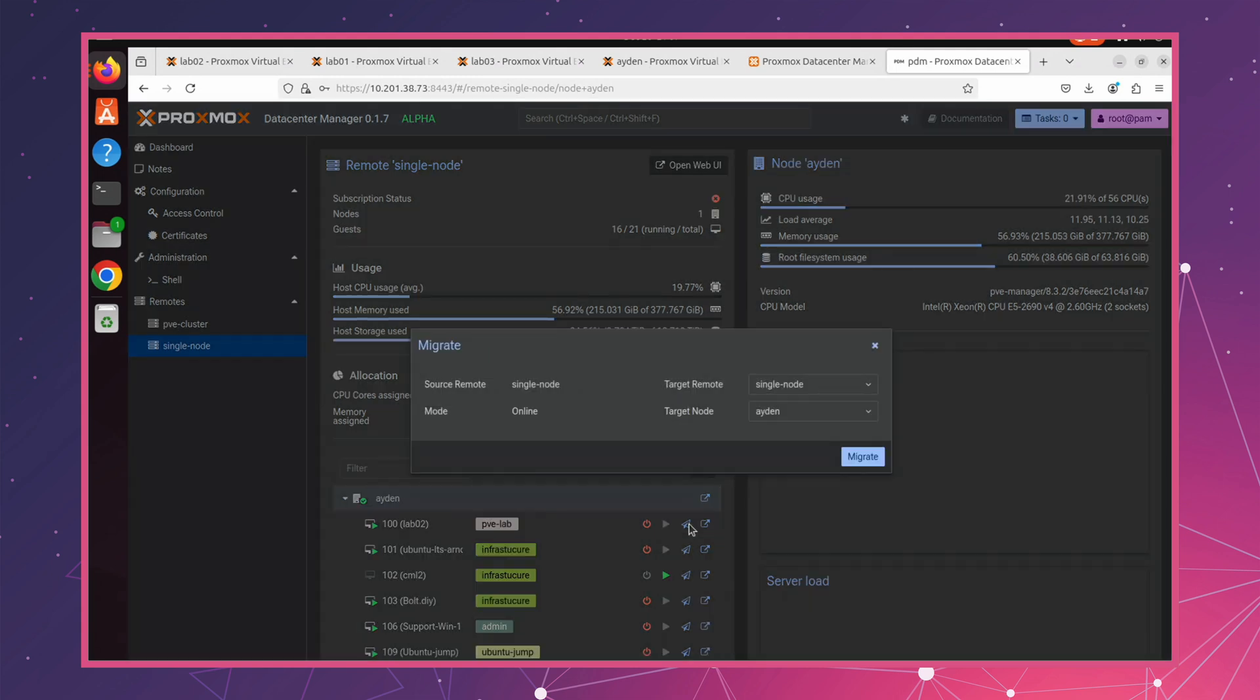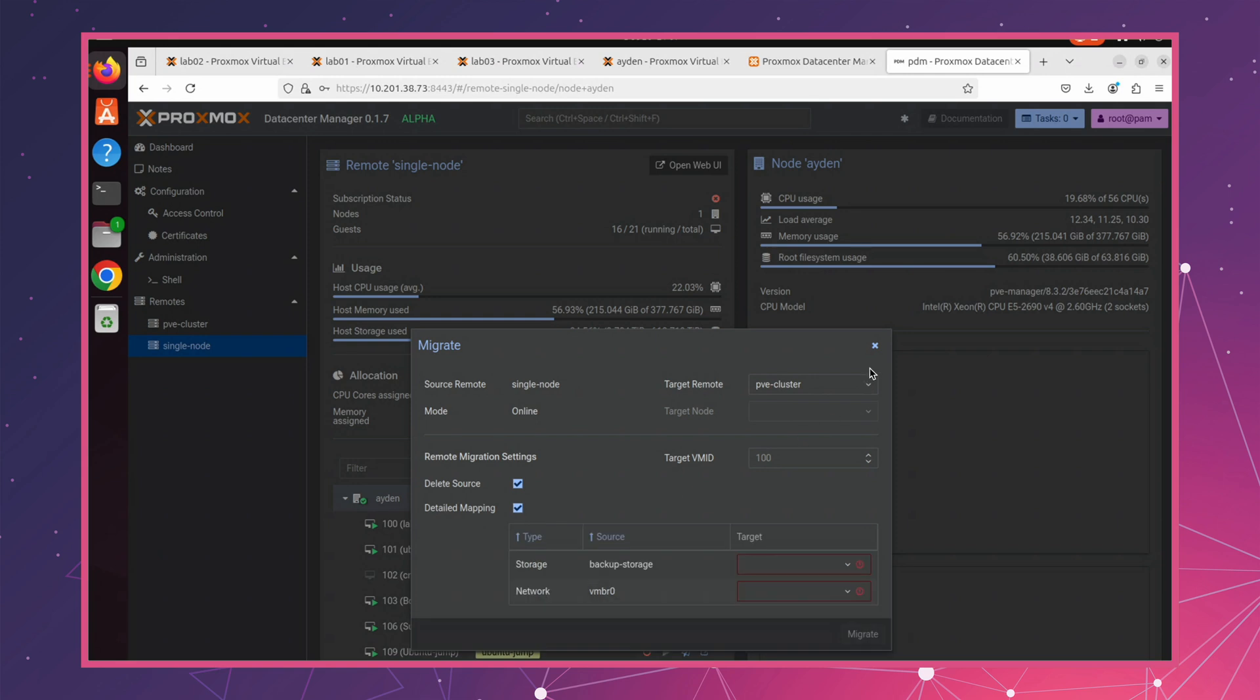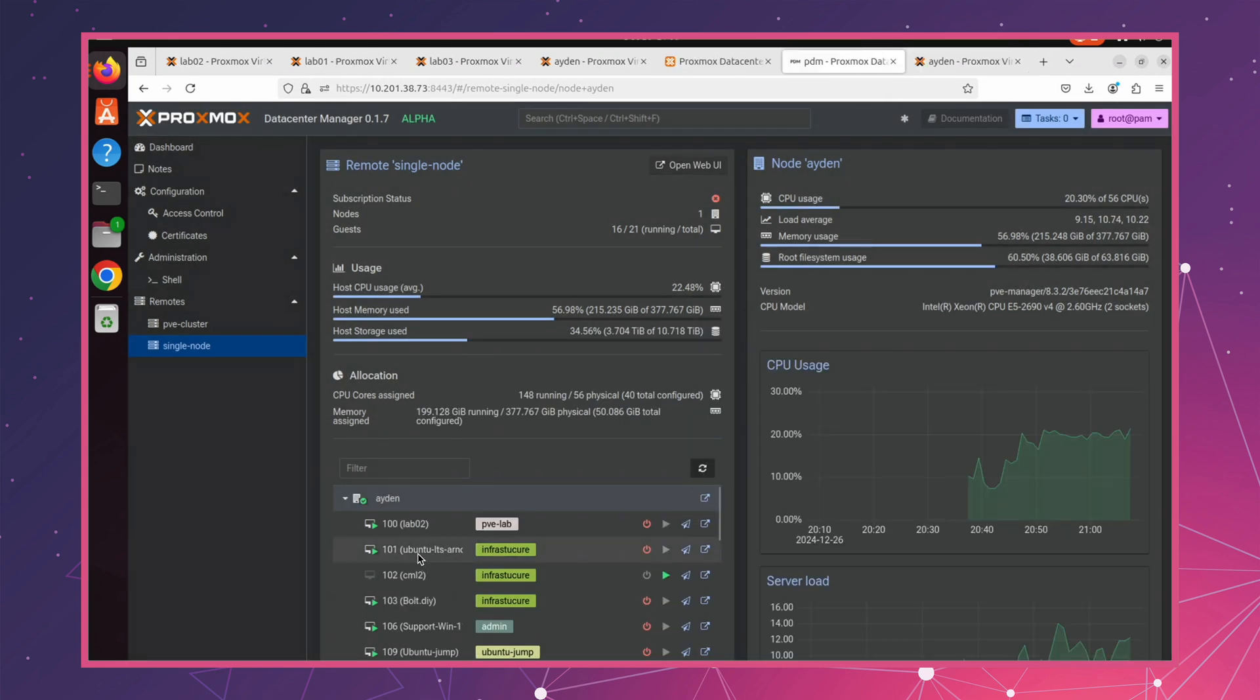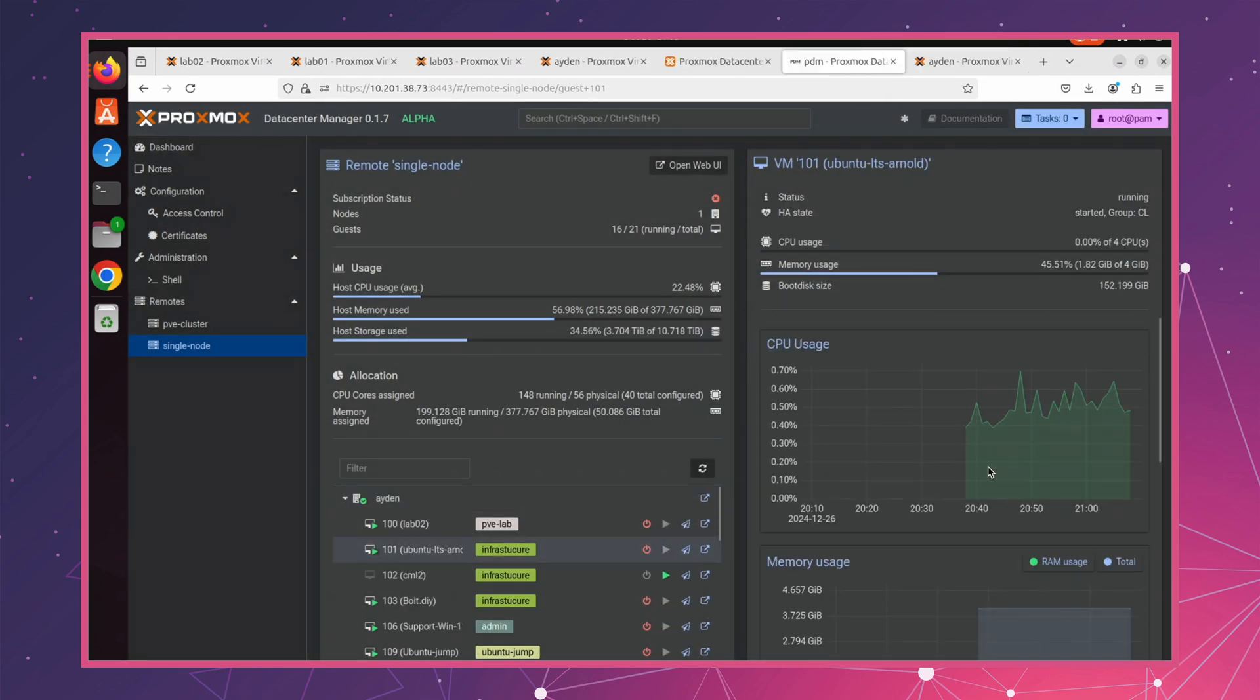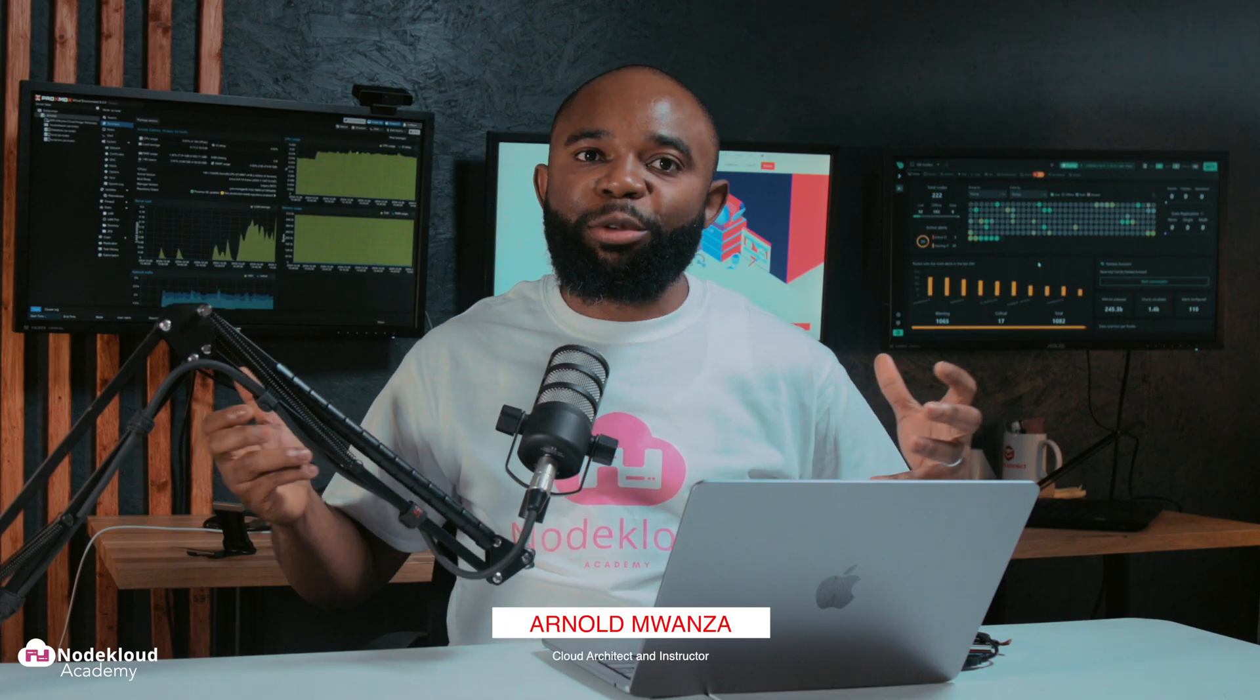The ability to migrate VMs and containers from one node to another, right from this interface, is a huge step forward in streamlining workflows. In the future, this could make managing large scale Proxmox environments a lot more efficient and less time consuming. While it's still in alpha, the foundation is already in place for some truly powerful features down the line.